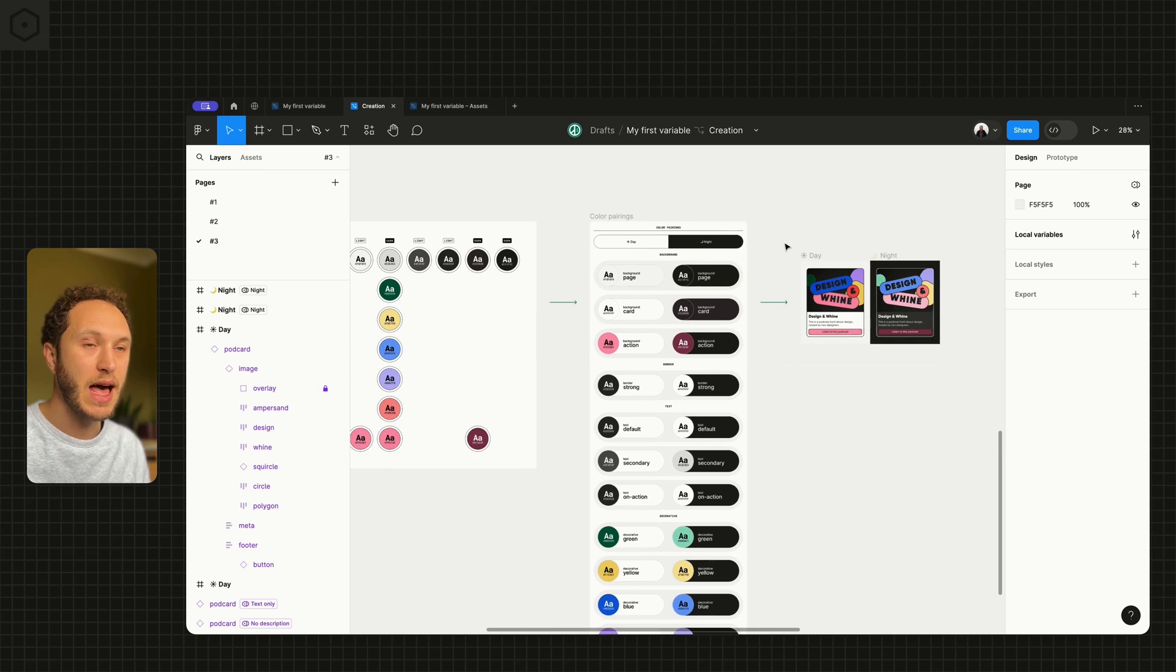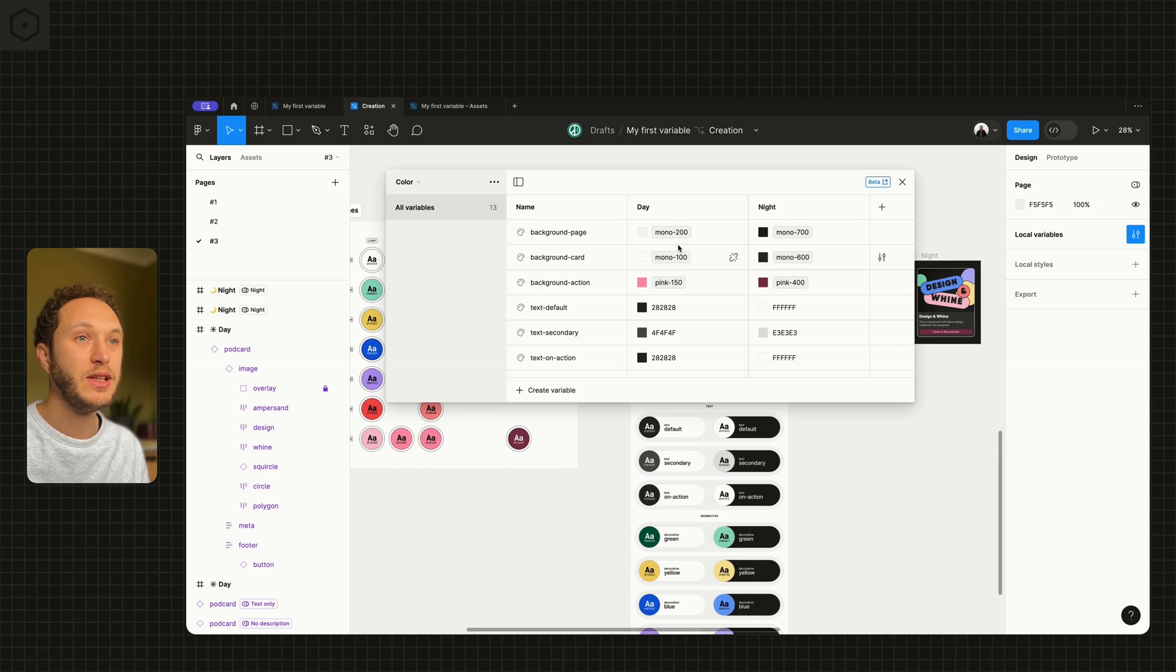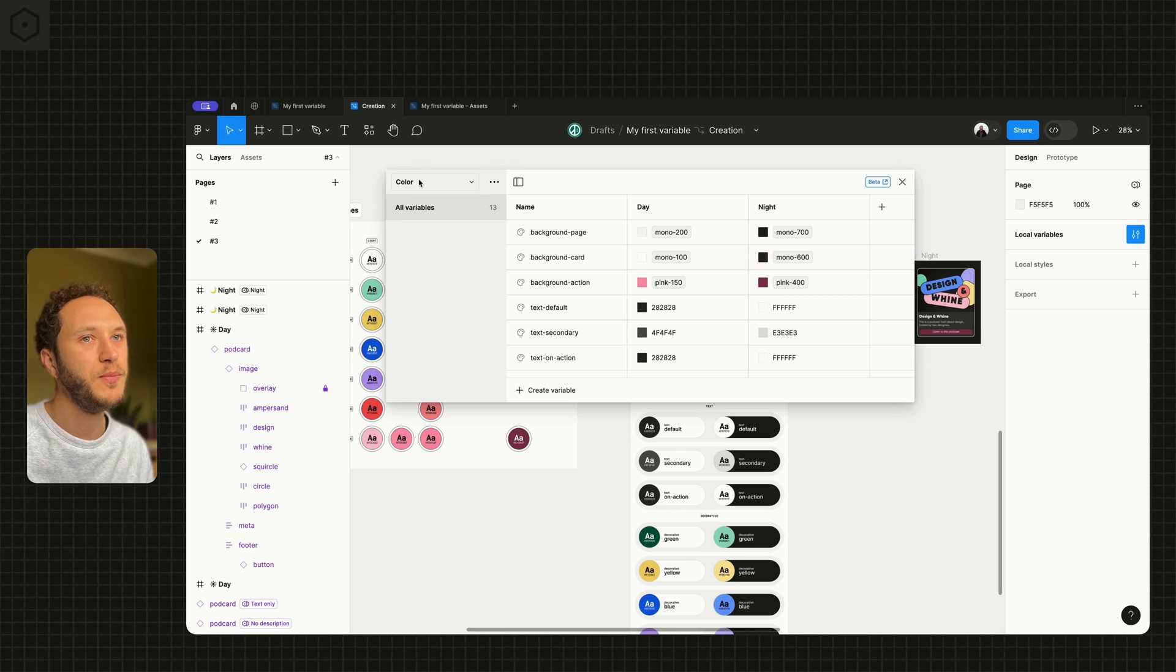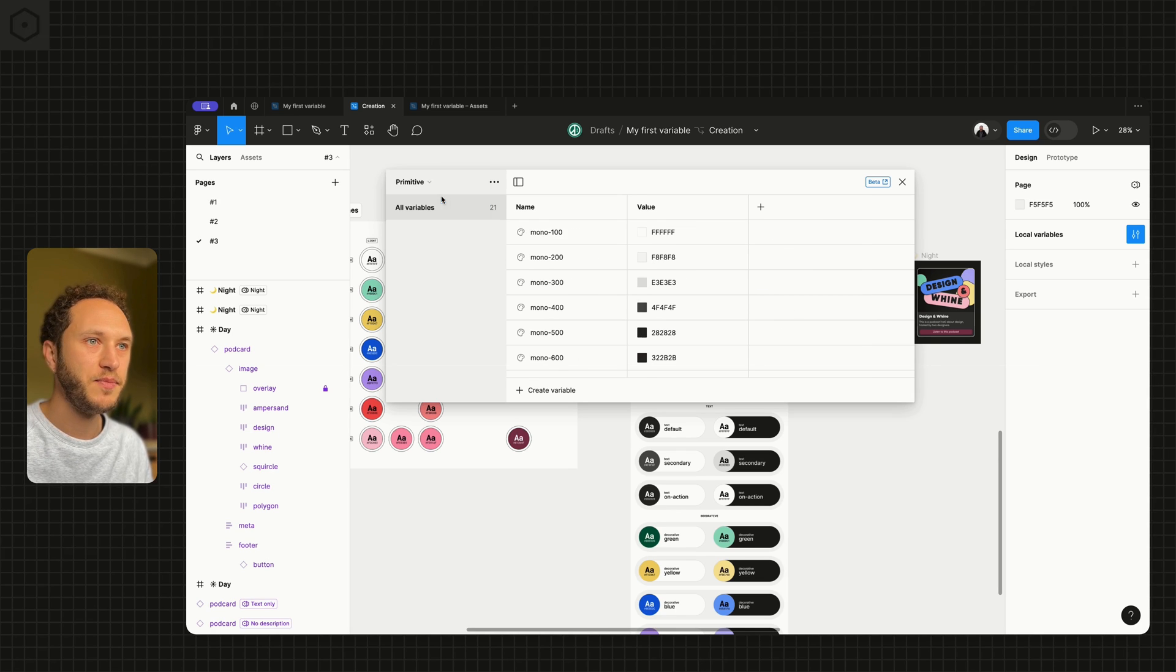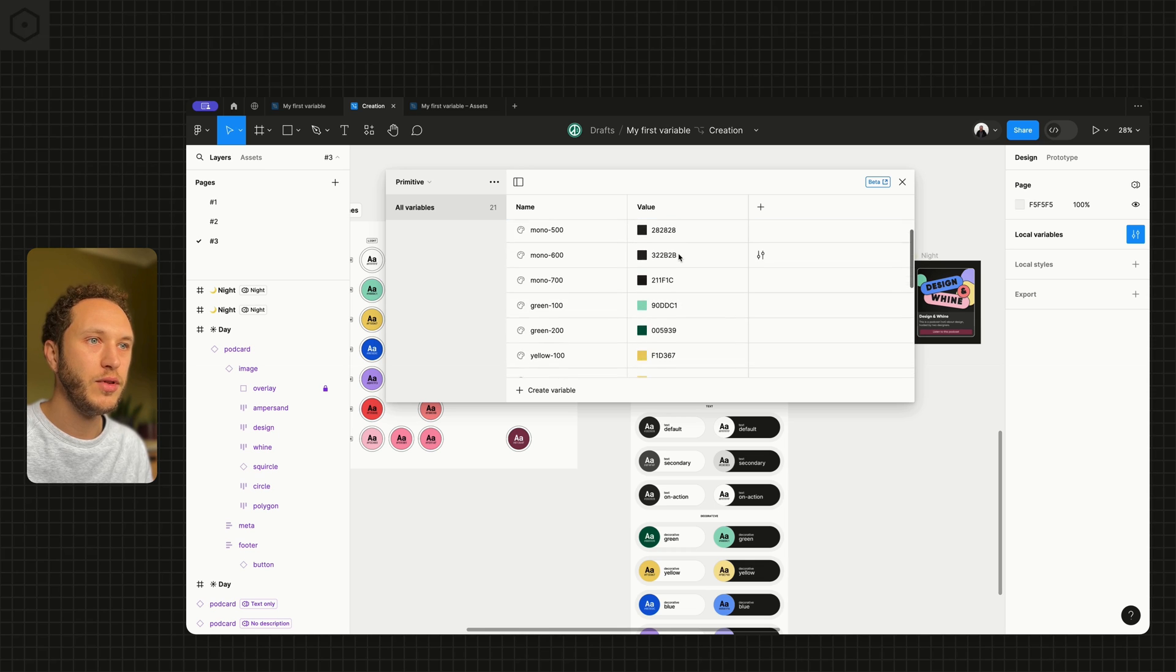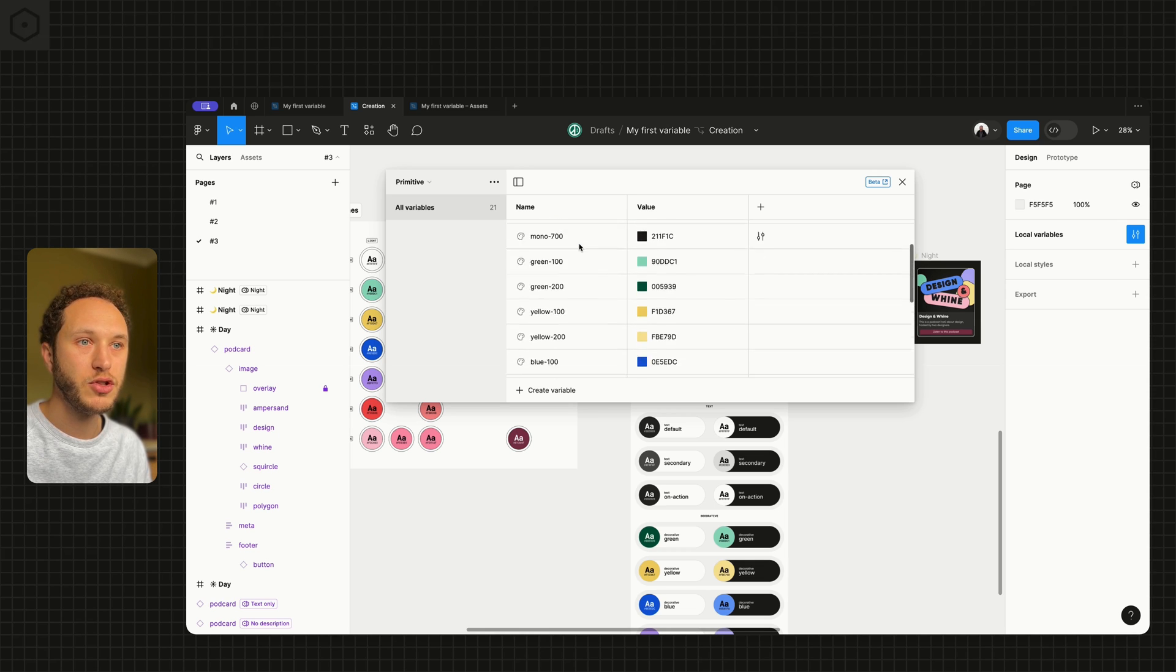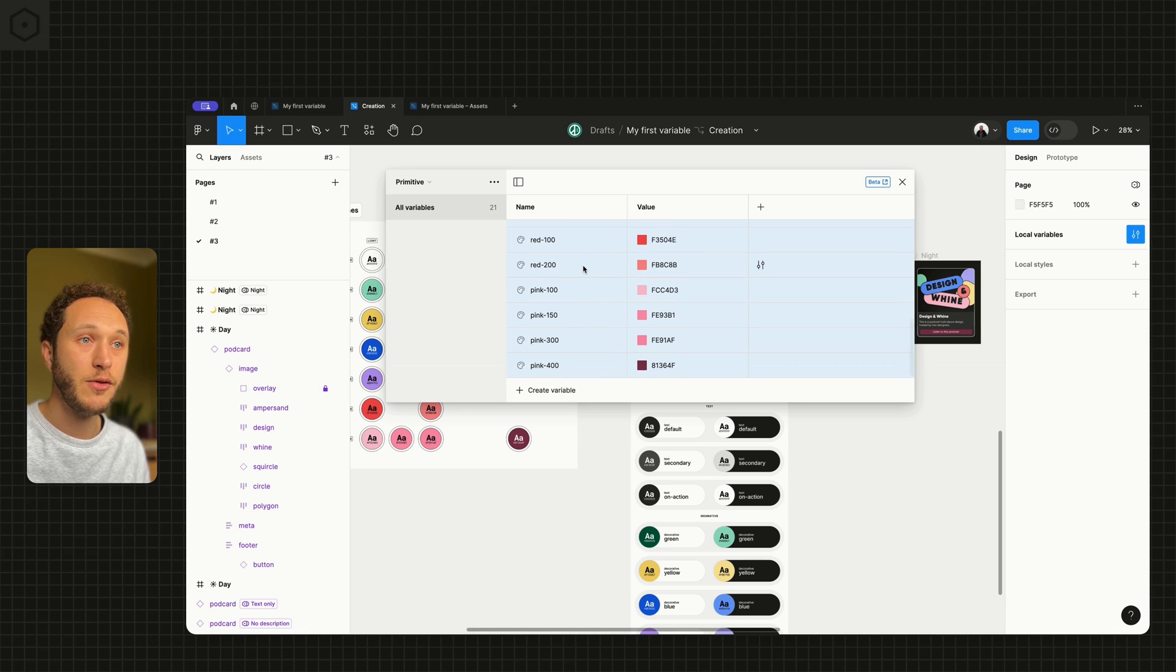And to make that happen, we can actually de-scope them, which means make them not available. Head back to the primitives and select all of them. So select one, scroll down, hold shift, and select them all.